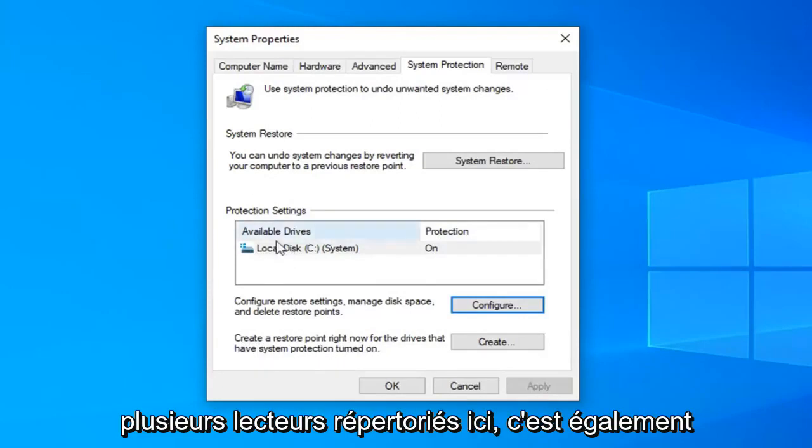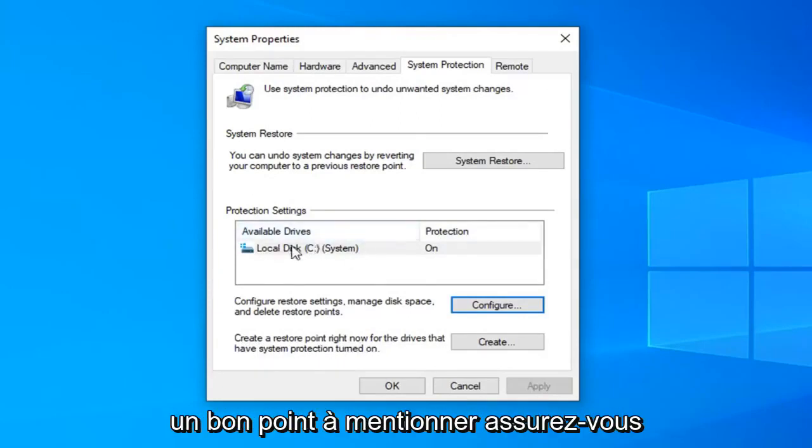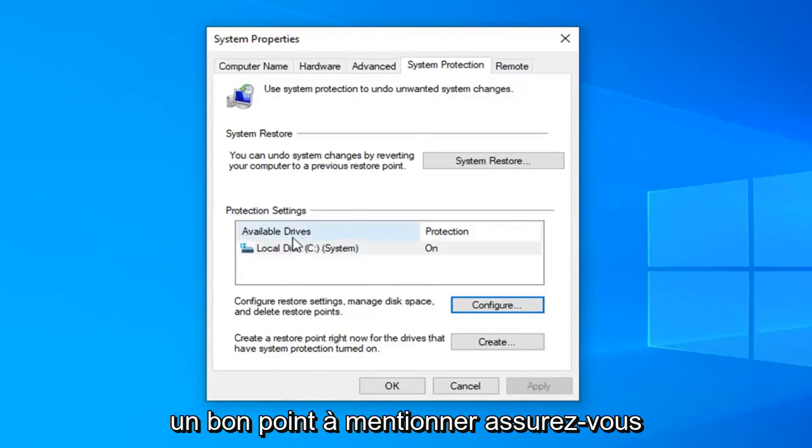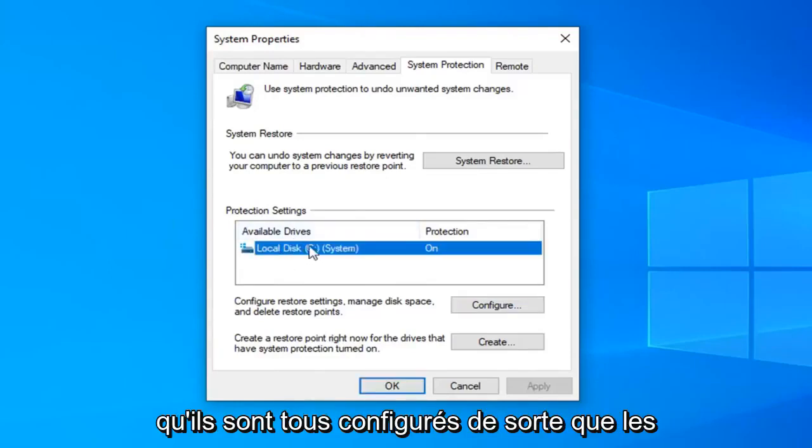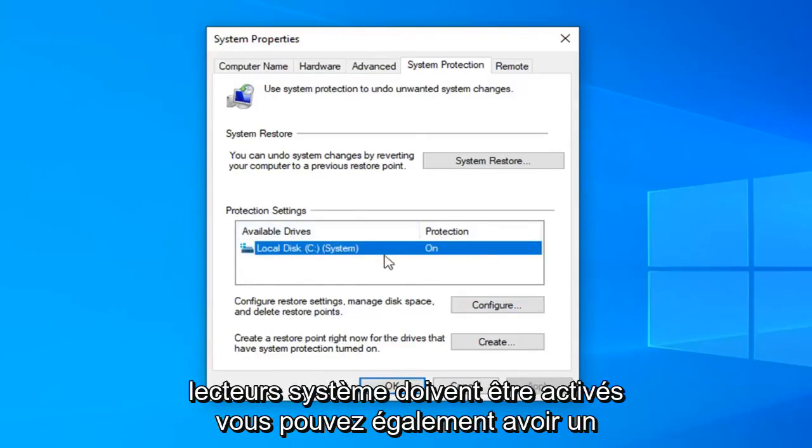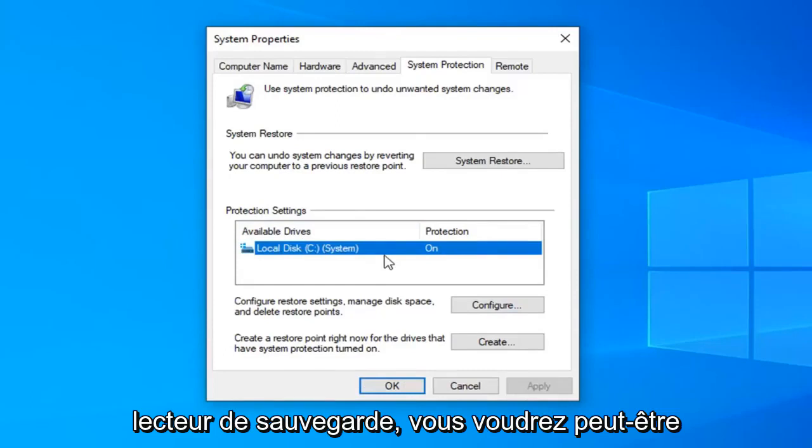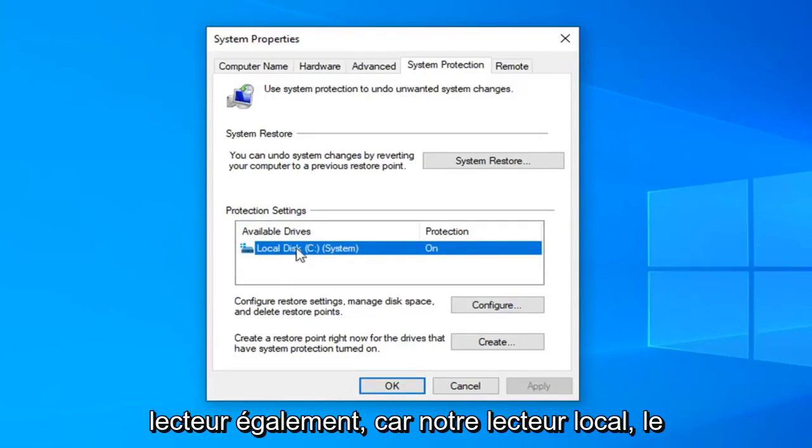If you have multiple drives listed up here it's also a good point to mention to make sure that they're all configured. So the system drive should be on. You might have a backup drive as well. You might want to consider turning protection on for that drive as well.